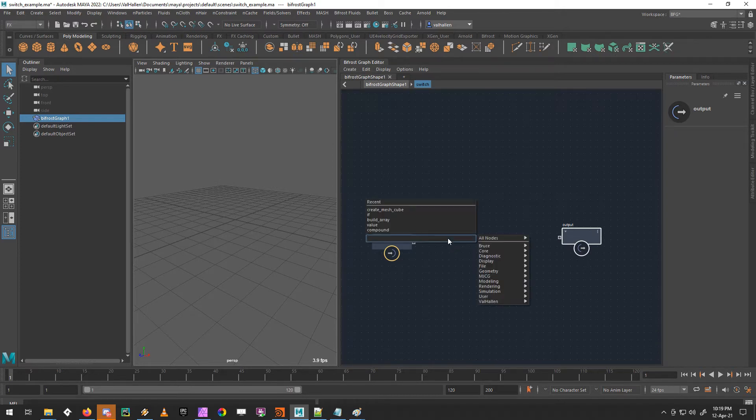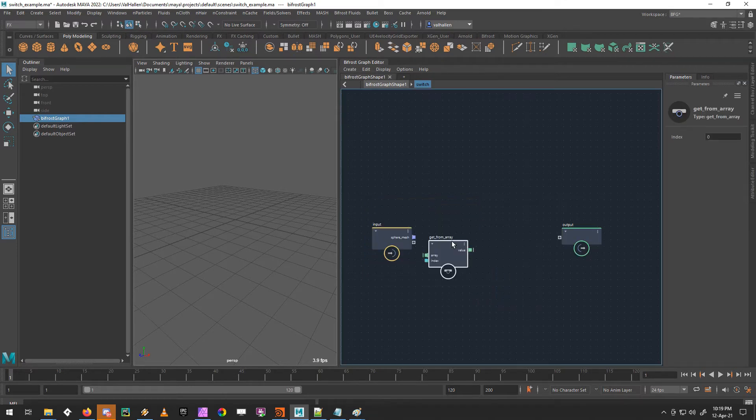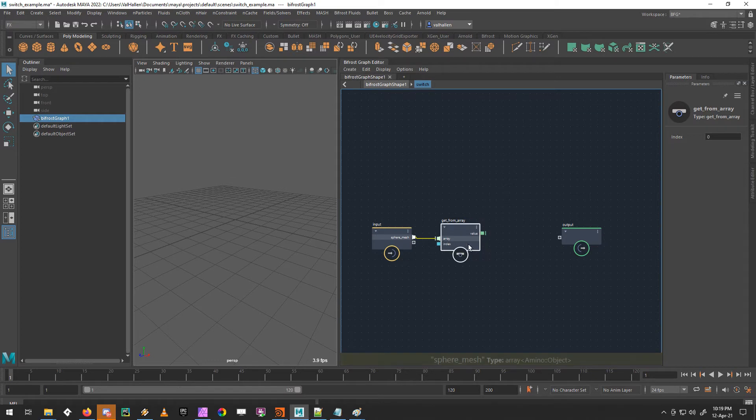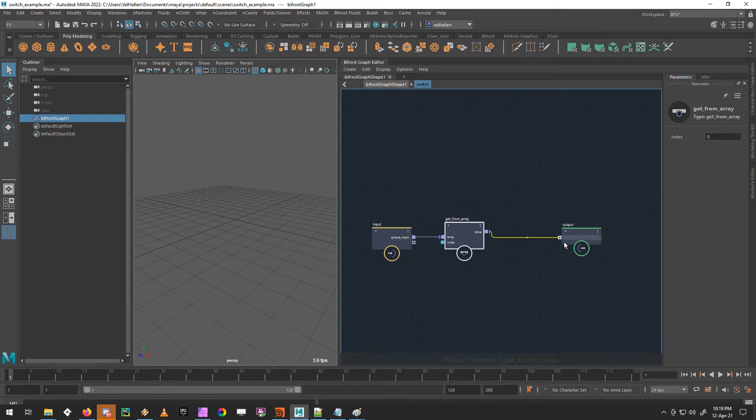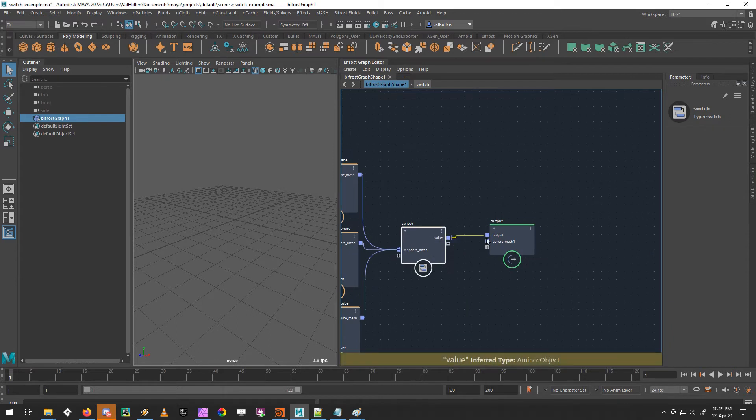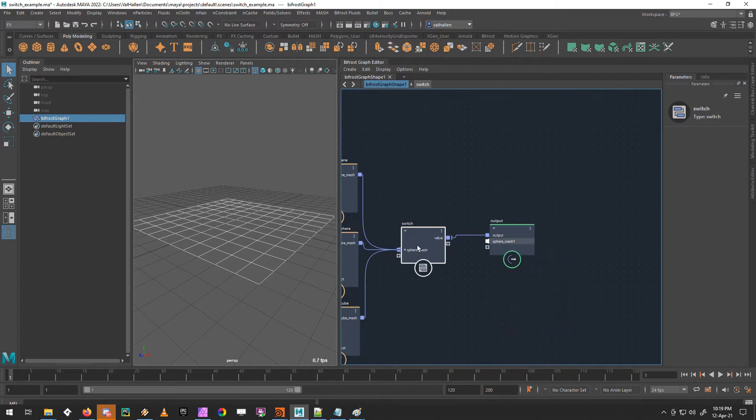Bifrost gives us a node to do this, which is get from array. So we'll put that in there. This one out here. And let's just jump quickly and we'll hook this out. You see, this is now a single object where before it was an array.